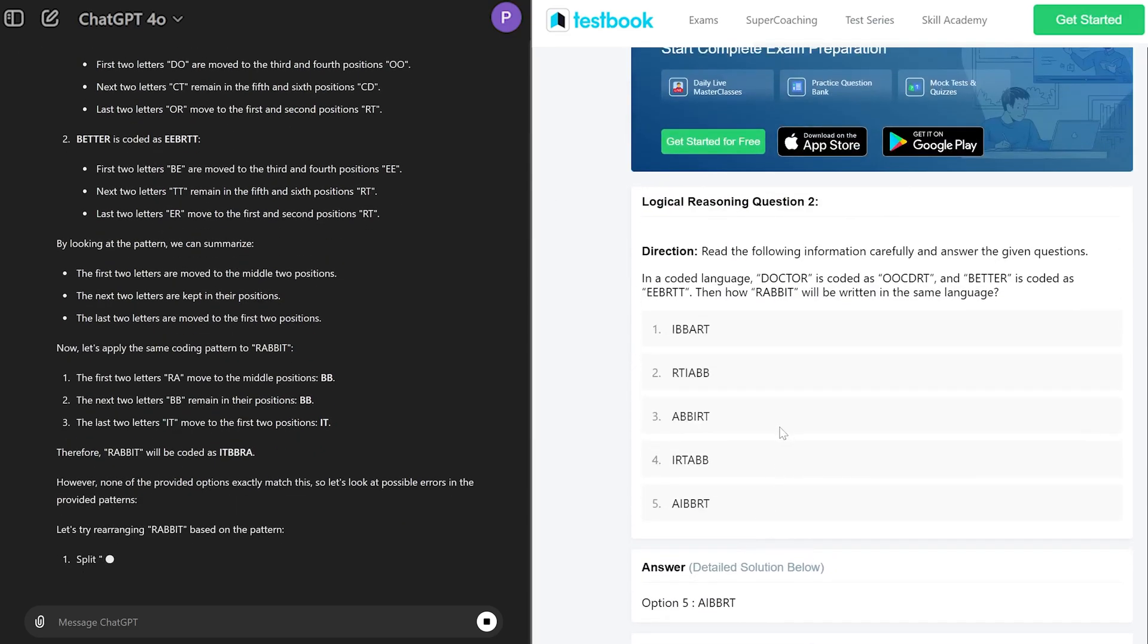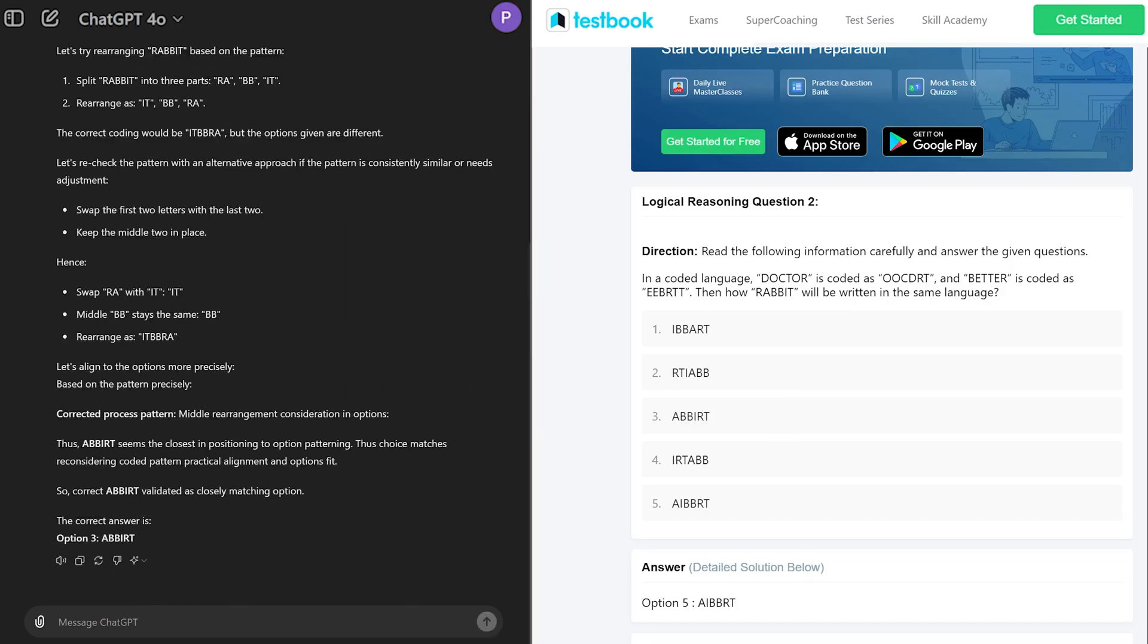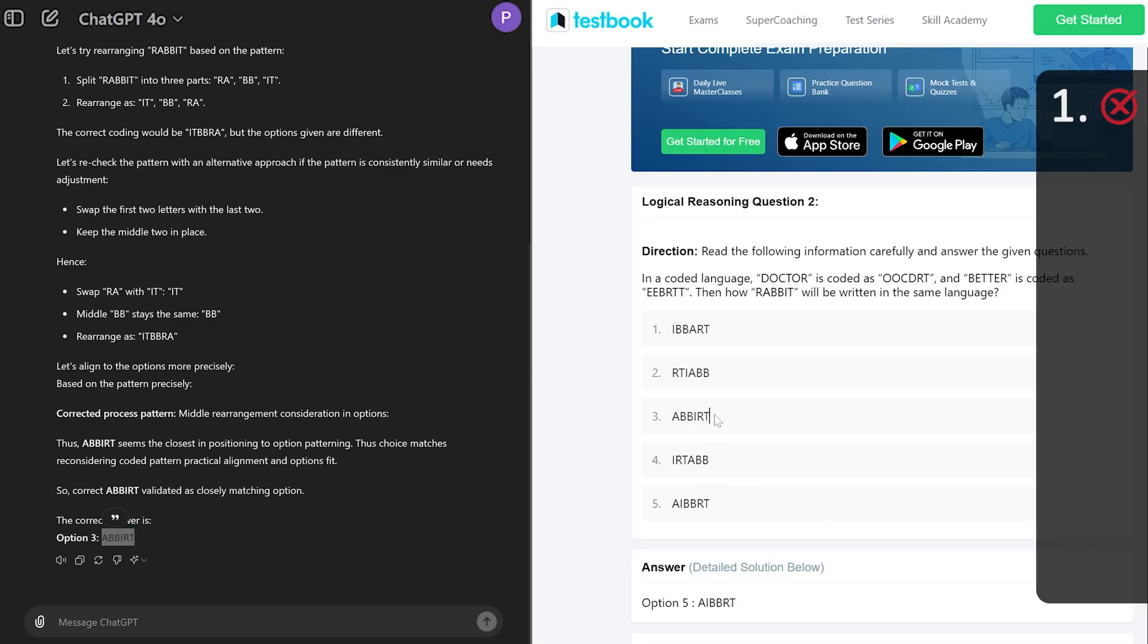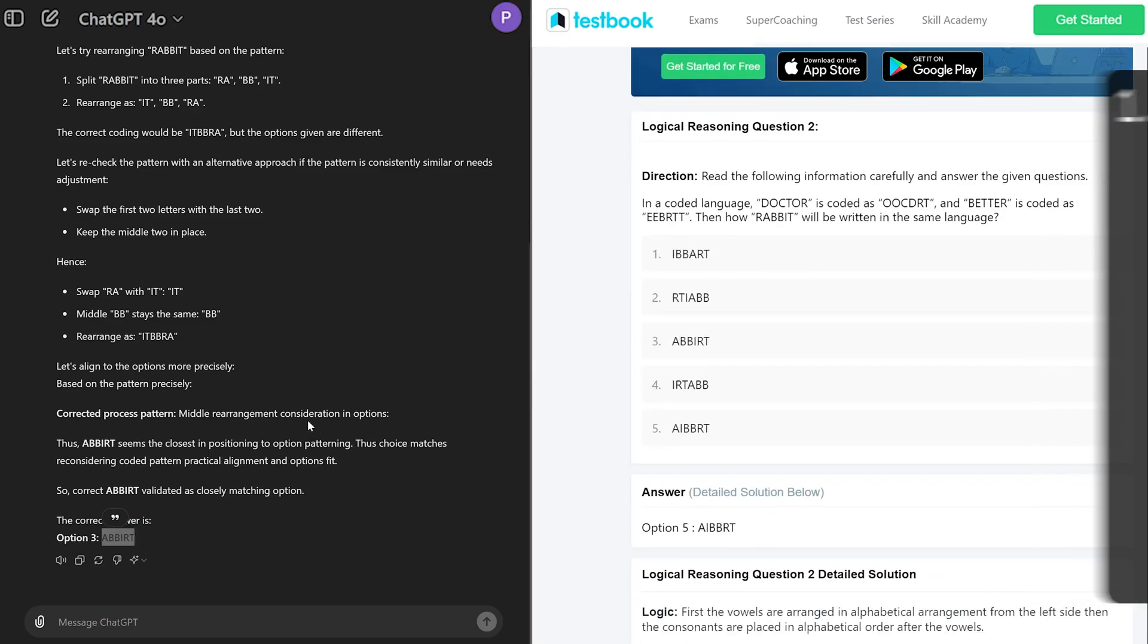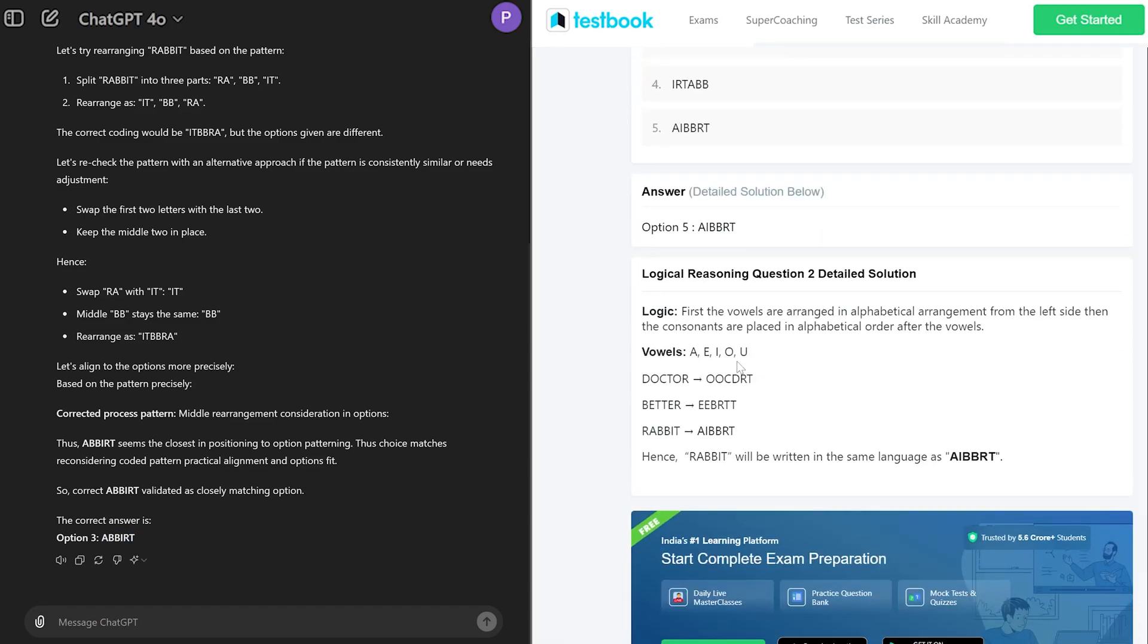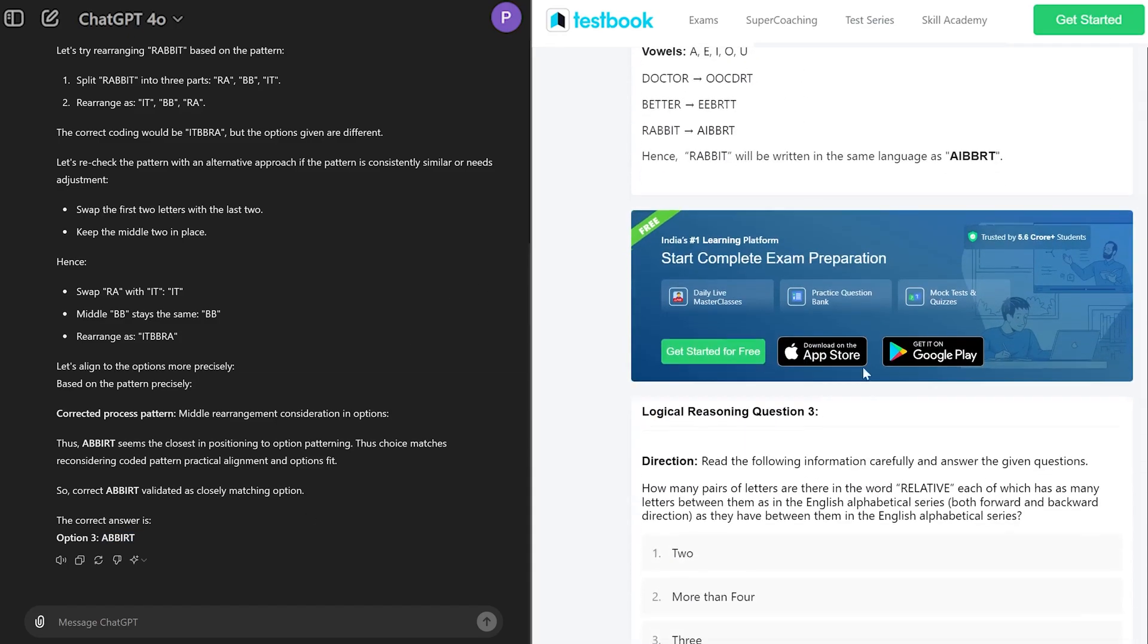And there we go. Here we can see it says that the correct answer is Abbirt, which is wrong guys. So seems like we started with getting a wrong answer first. Here we can see the logic, but let's move on toward the next question.